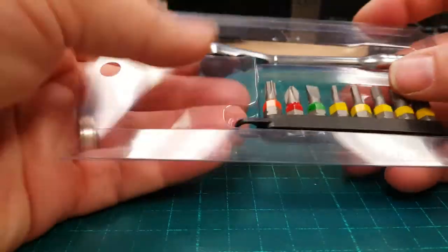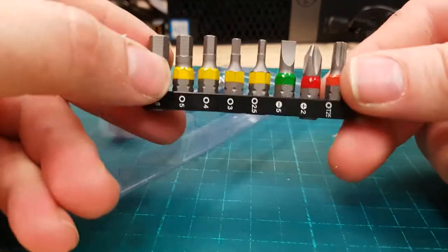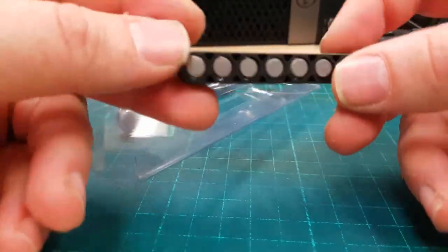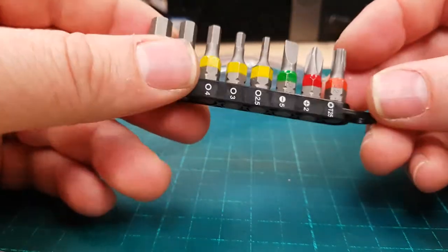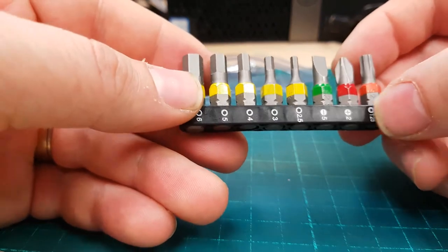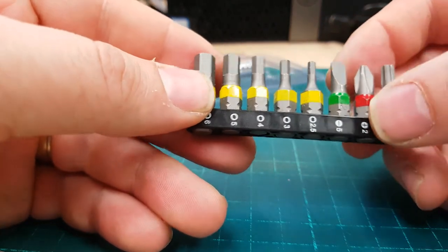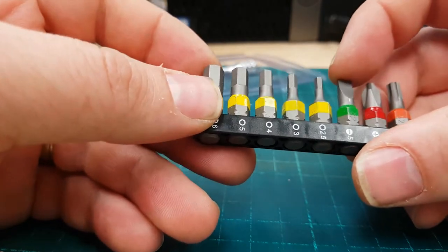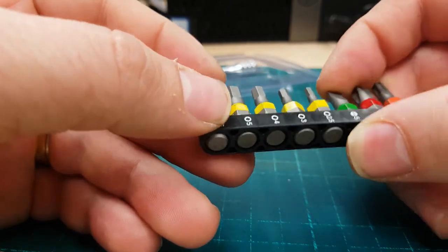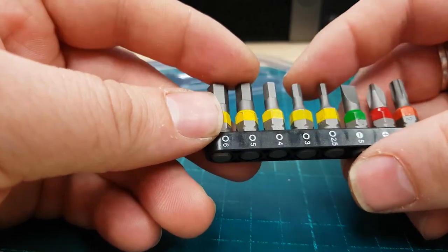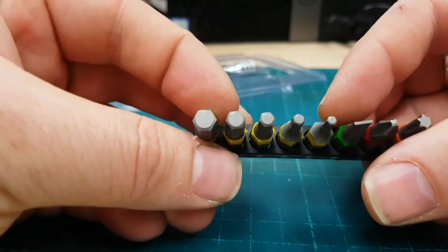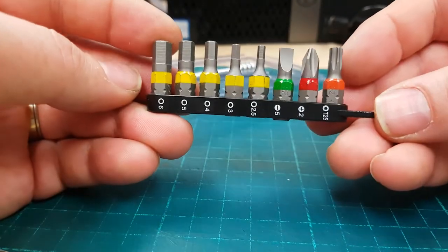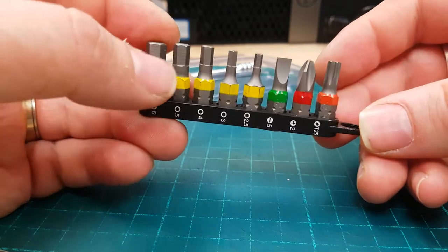It slides out and came with a set of bits. They look like they're built pretty well. I haven't particularly tried them too much. You've got a T25 Torx, a Phillips head number two, a flathead, and then five different Allen keys. That's a neat little set of tools you get.